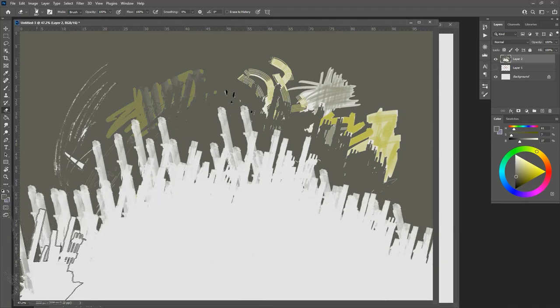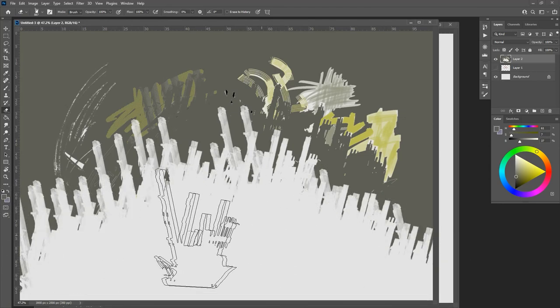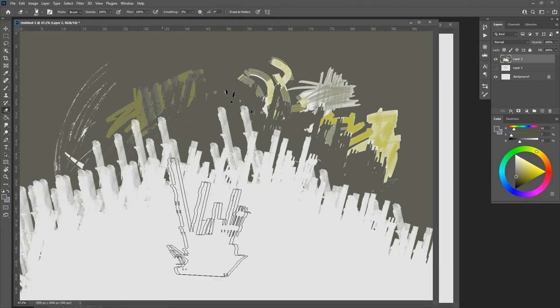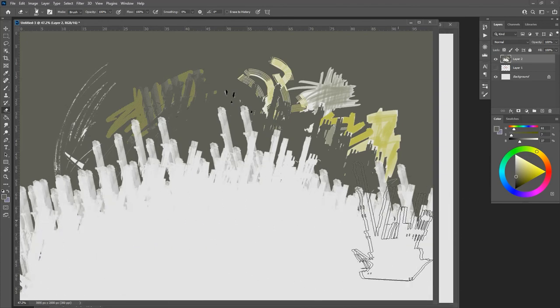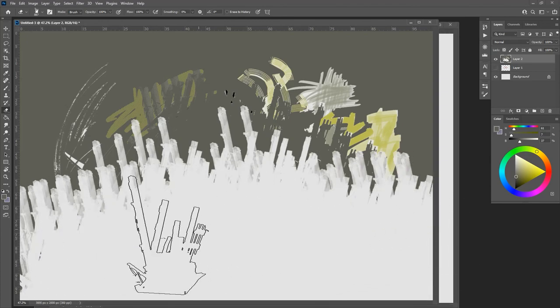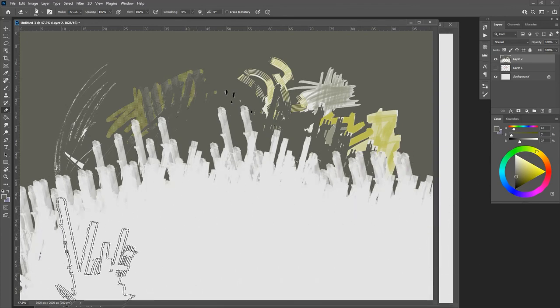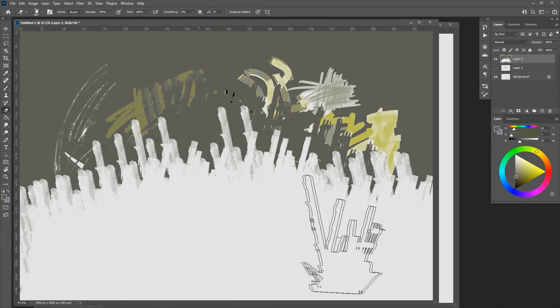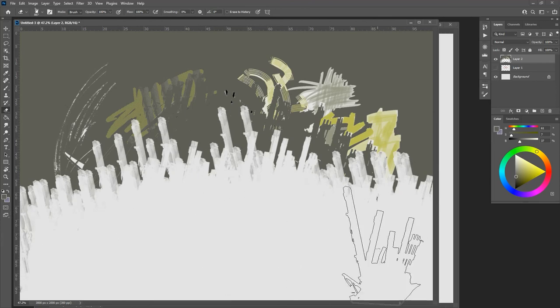So you can see if I bucket fill an area and then start erasing, I could create an interesting edge by using an eraser to create the edge rather than doing all this manually.